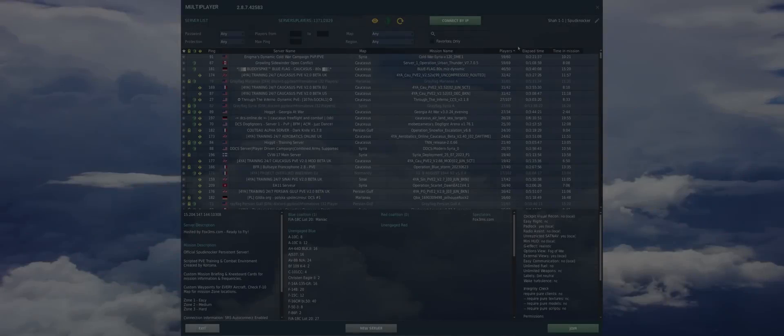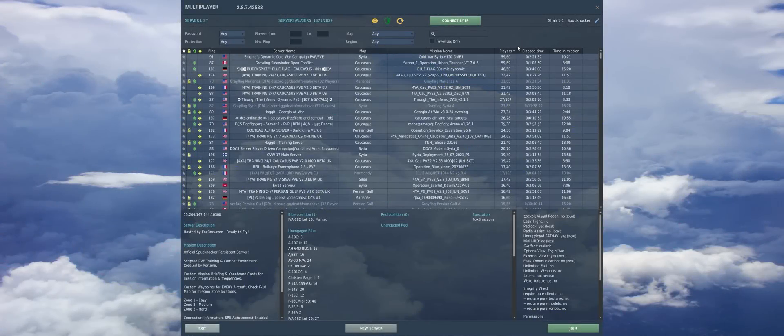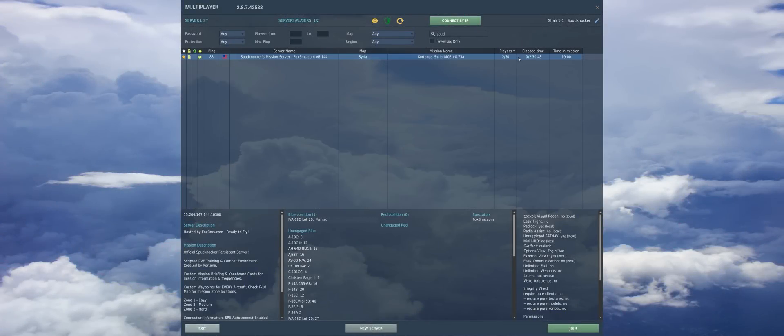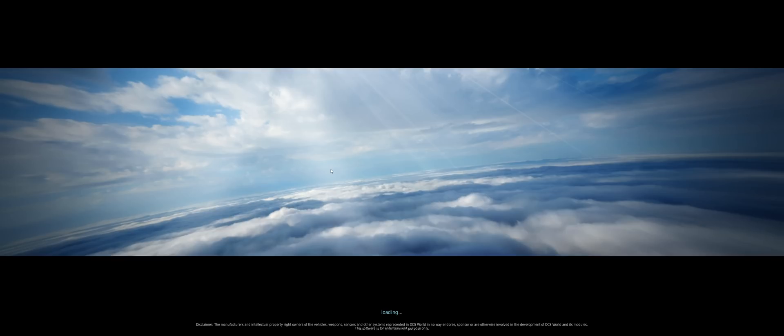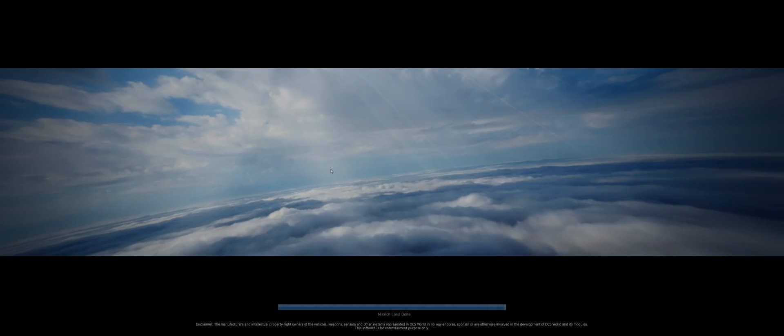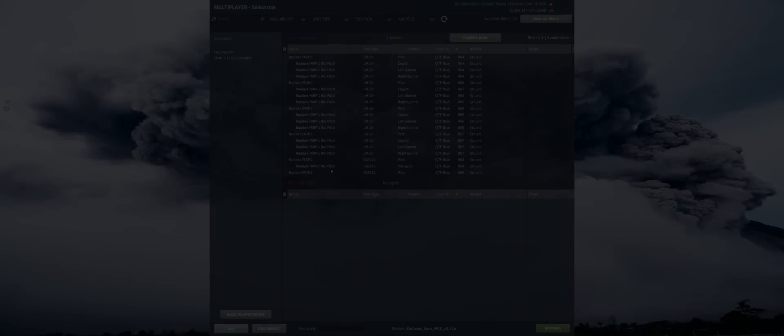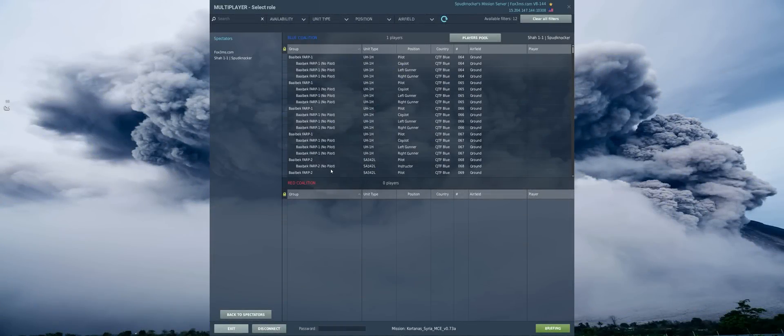All right guys, here we are on the multiplayer screen. So we'll go ahead and find my server here. There we go, there's the Spudknockers mission server from Fox 3. We'll join this bad guy right here. And through the magic of mission editing, well, through the magic of video editing that is, we'll go ahead and speed up time here so you don't have to watch us load in. All right guys, here we are on the multiplayer select role screen.